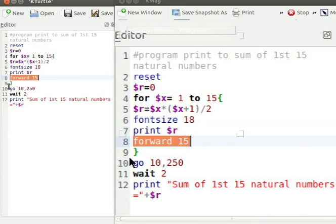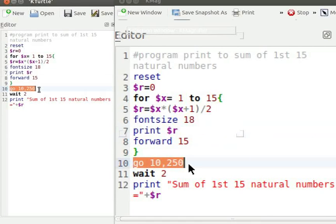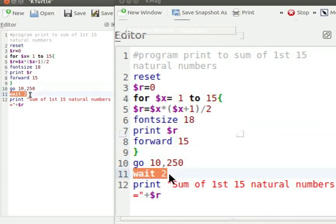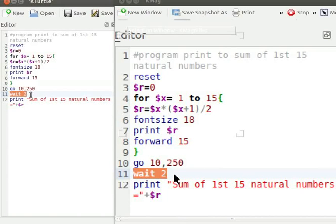Go 10,250 commands Turtle to go 10 pixels from left of canvas and 250 pixels from top of canvas. Turtle displays all print commands without any time gap. Wait 2 command makes Turtle wait for 2 seconds before executing next command.